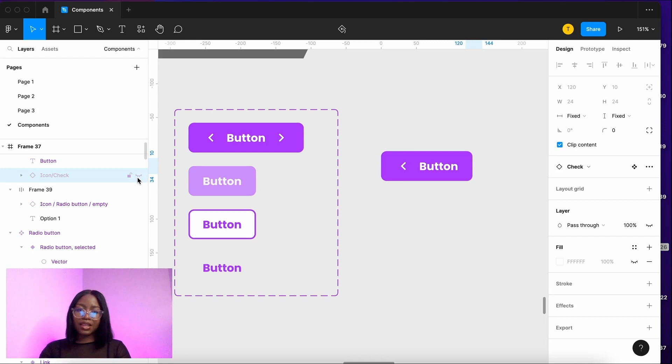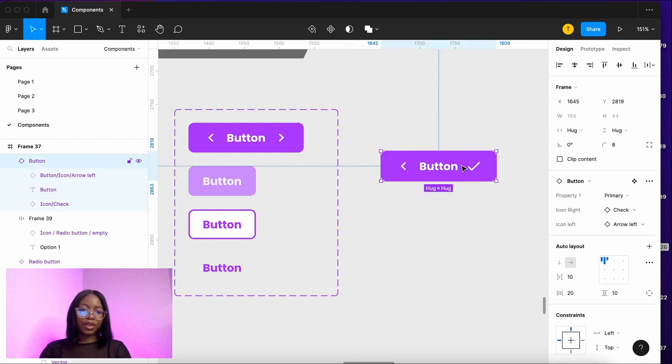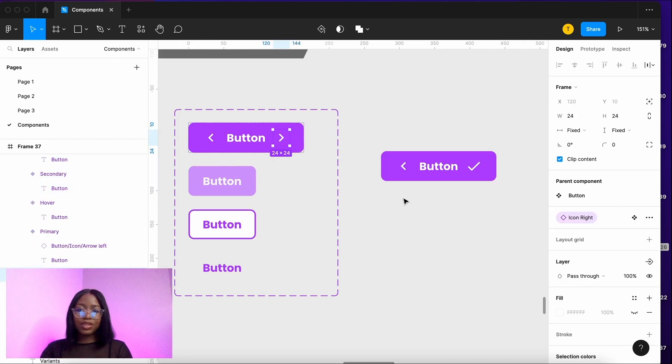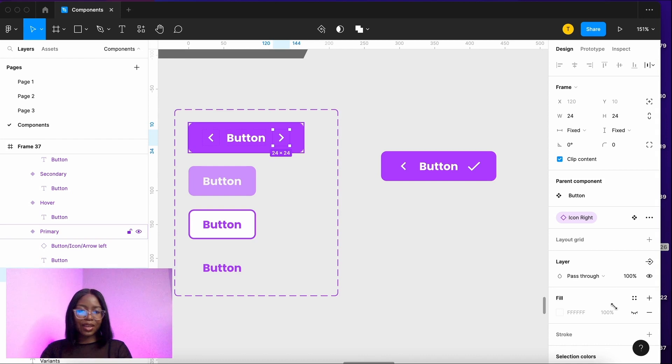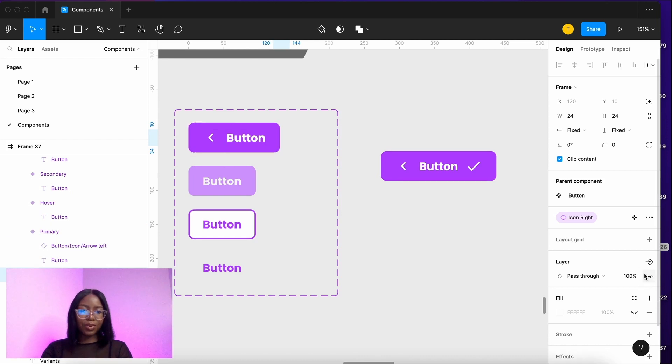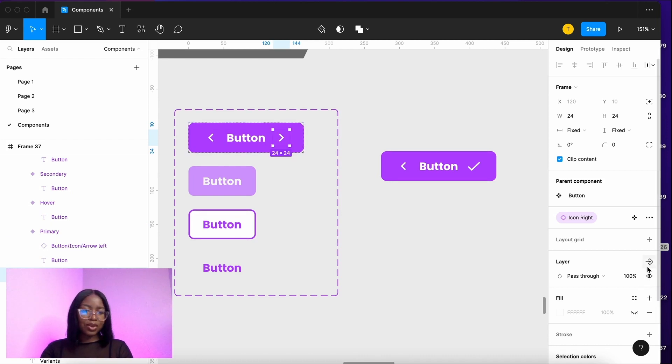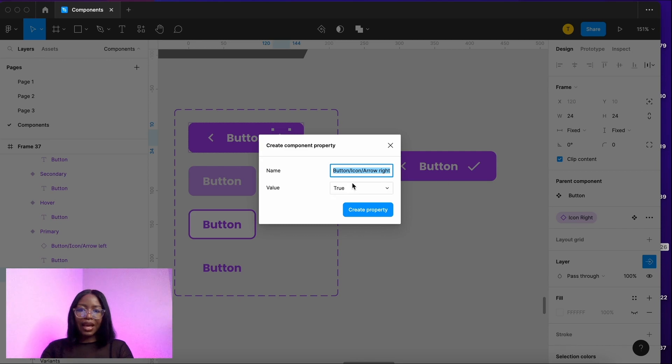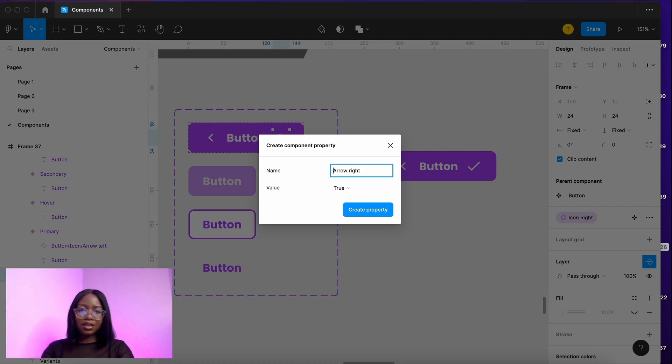But then how do we switch it on and off? You could just go in the layers and just switch it off like that, that is an option. But let me show you how to do it within the properties. So we want to be able to switch the icon on and off, you go and select the icon. You go here on the properties icon and it says create a boolean property.